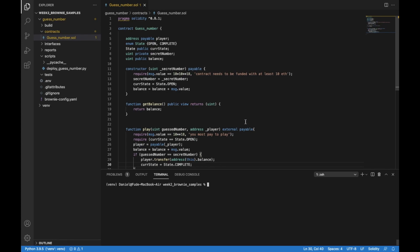Let's review our contract first very fast. What we have here is our contract GuessNumber. We have the address of the player, and this one is destined to receive a payment. We have the different states of the contract — it can be either an opened or a complete state. It's going to be opened when it is deployed and complete when someone guesses correctly the secret number and the contract pays its balance to someone.